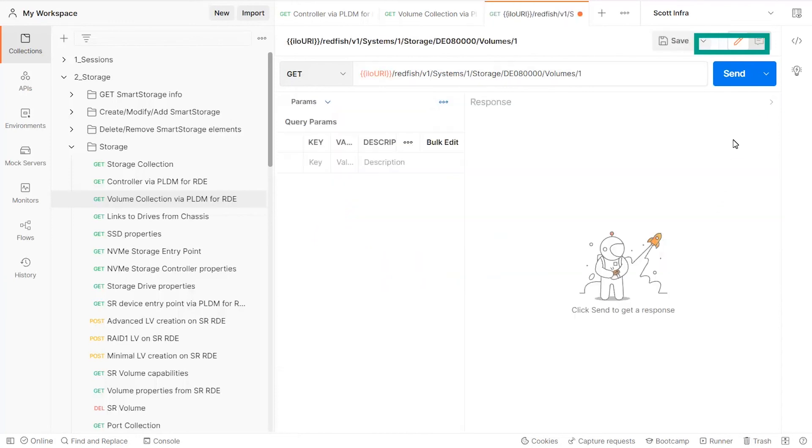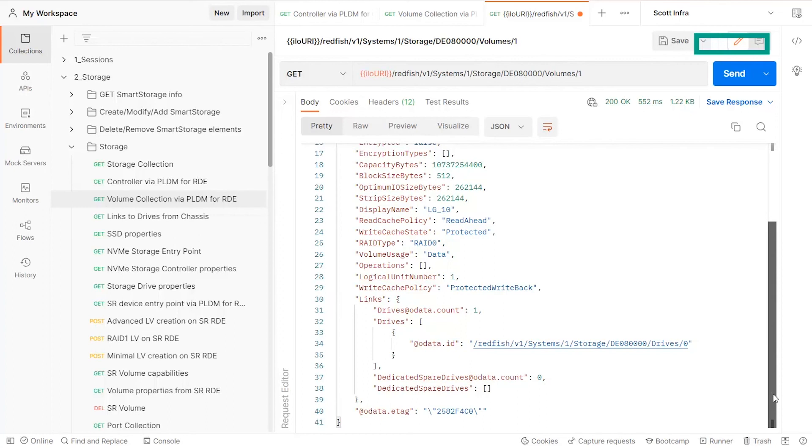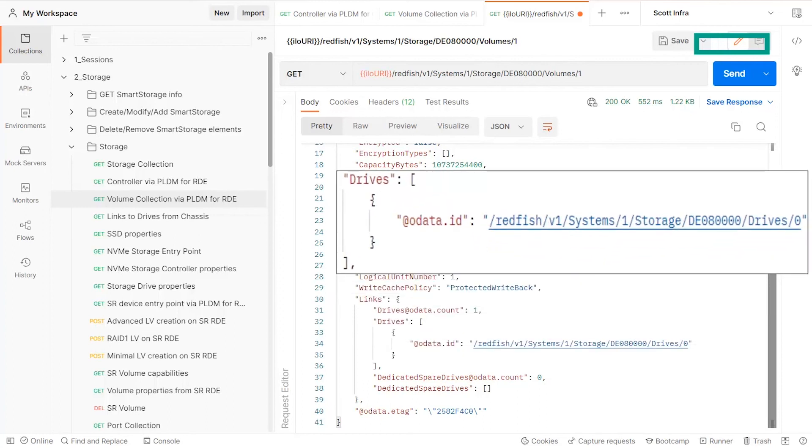From there, you can view the properties of the members of the collection, including the list of physical drives composing them. You can easily access the drives properties by following the provided links.